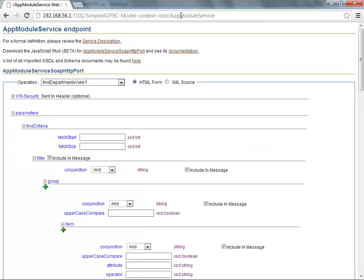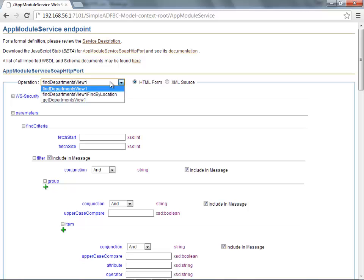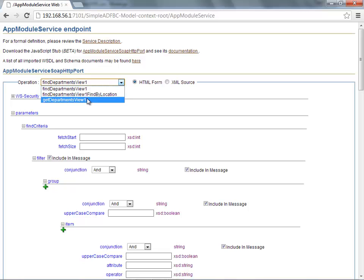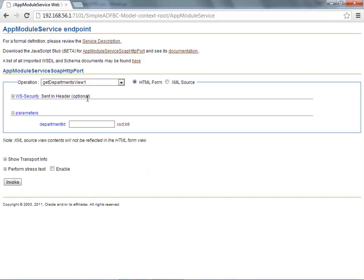you'll get an interface that will allow you to test your service. You can test, for example, the get departments view method, where you can search for a department by the ID of that department.